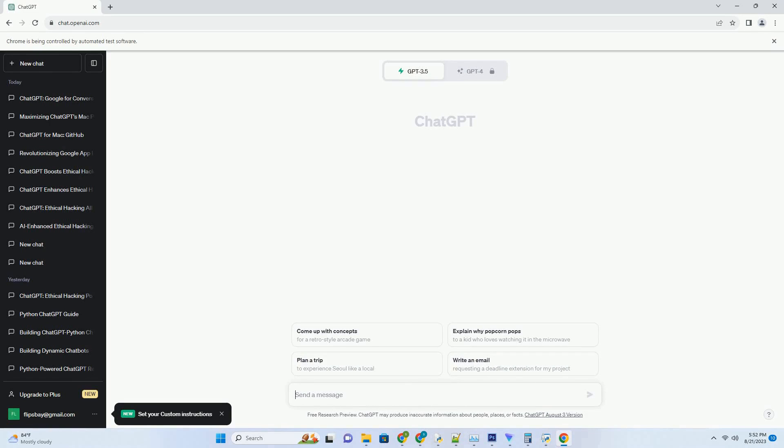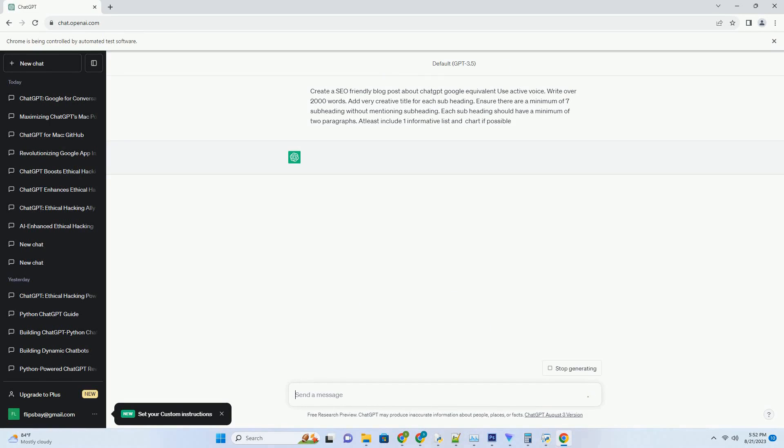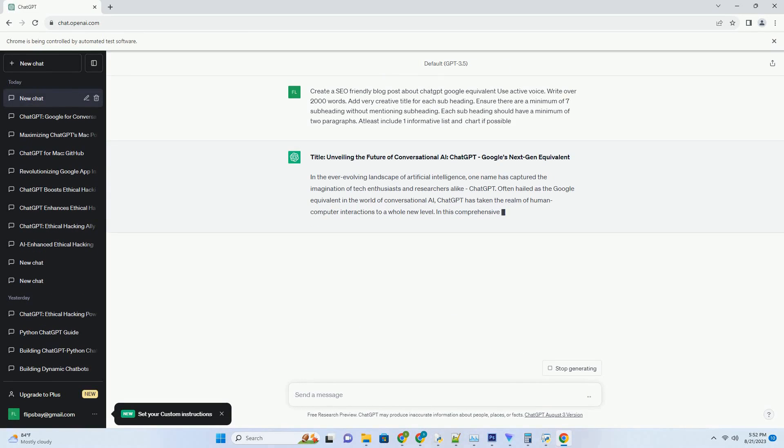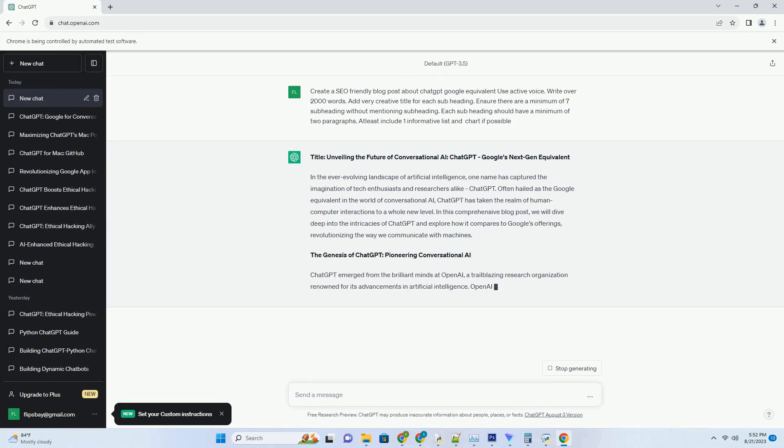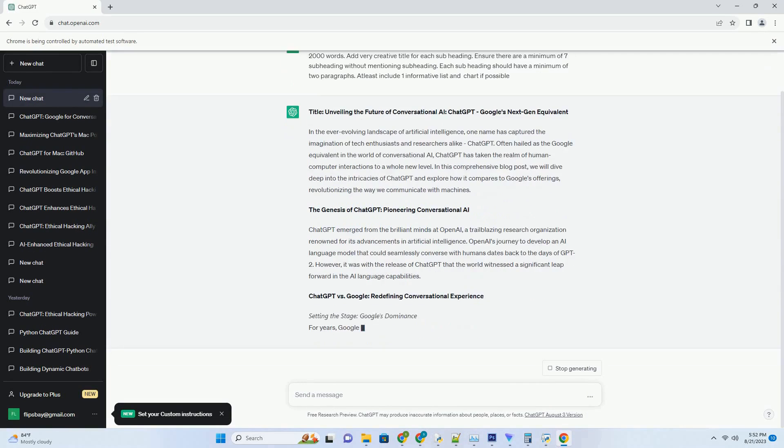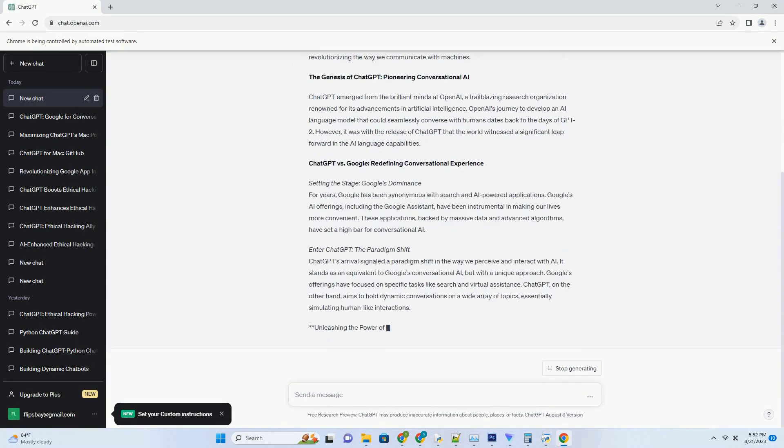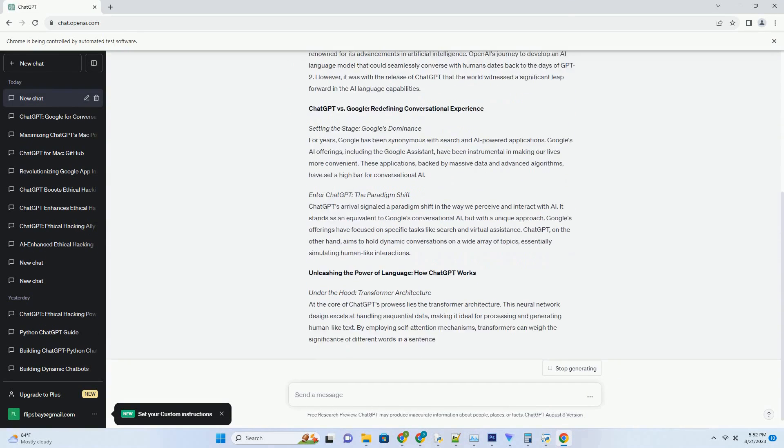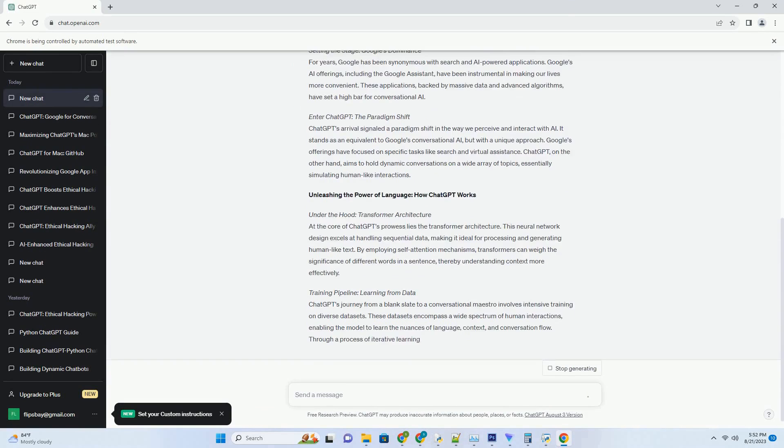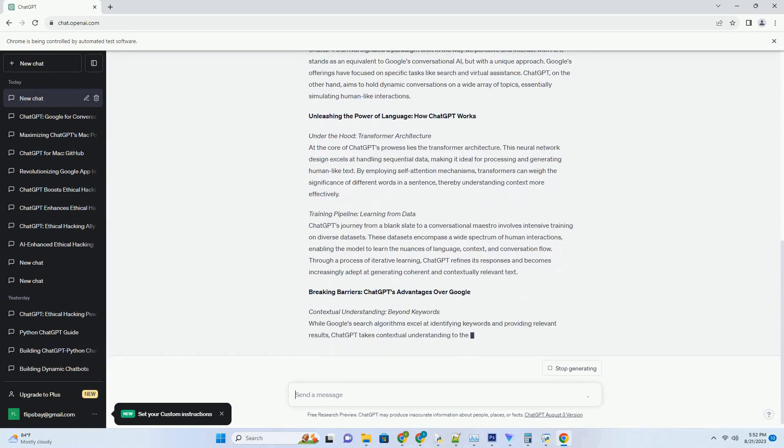You can download this unique blog post text file from description below and use it on your site. Title: Unveiling the Future of Conversational AI, ChatGPT, Google's Next-Gen Equivalent.